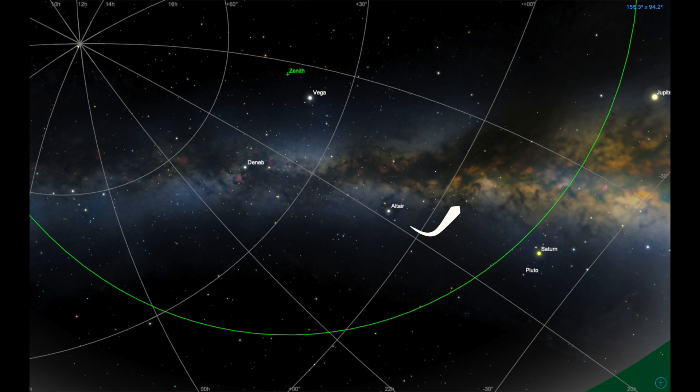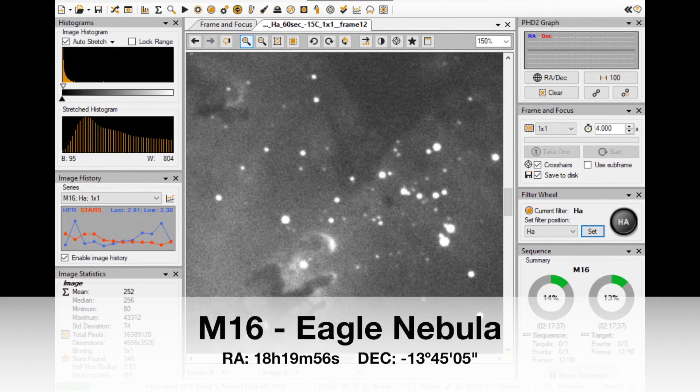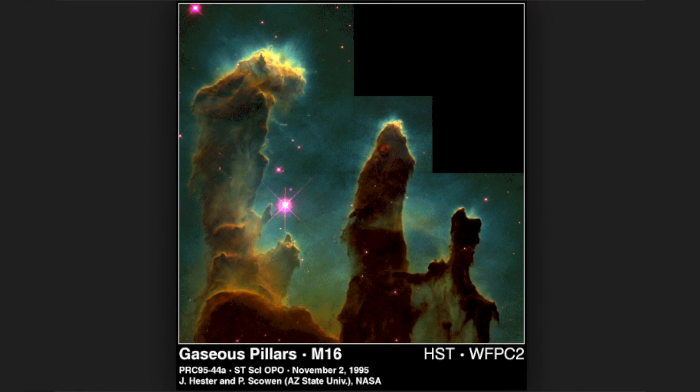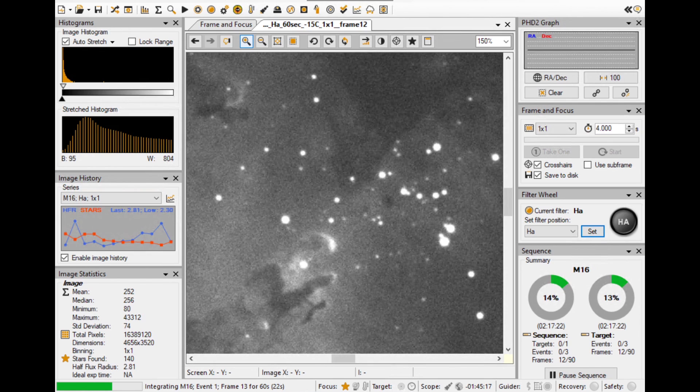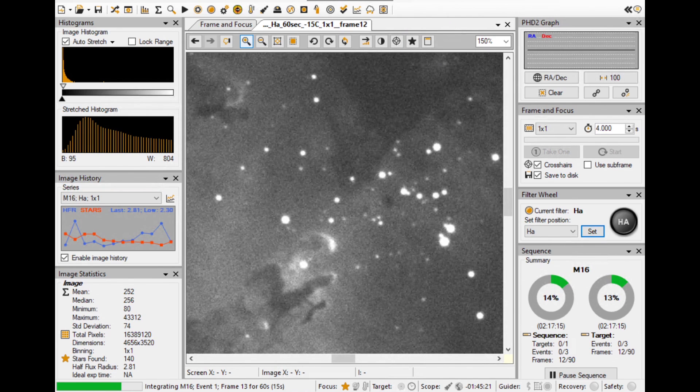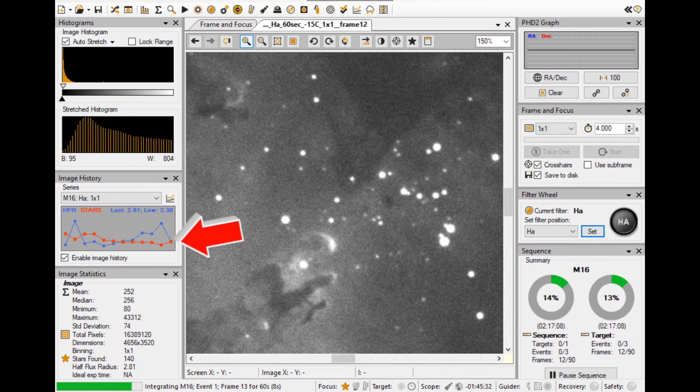As you probably figured out already, this is M16, the Eagle Nebula. And I'm magnifying its center, the same area of the most famous official image by Hubble Space Telescope. Here I just finished my first unguided sub. I have it at 150%. We have round stars, perfect. And in the image history chart, I can tell the HFR is almost as good as last time.